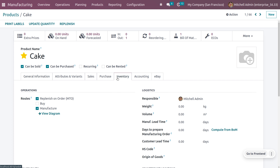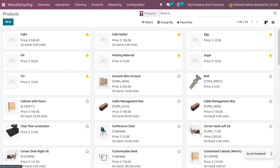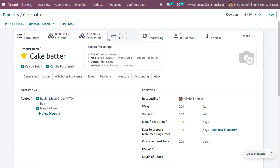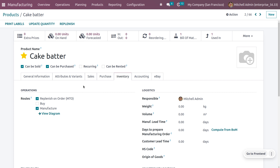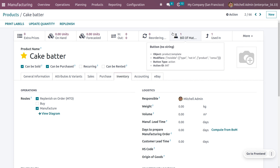Navigate into the inventory module and set the proper route in order to manufacture the product cake. You have to set your routes accordingly — replenish on order and manufacture. We also need to consider cake batter as one of the main materials, since it's a combination of different components such as egg, oil, and sugar. For cake batter, you also need to set the routes as replenish on order and manufacture.